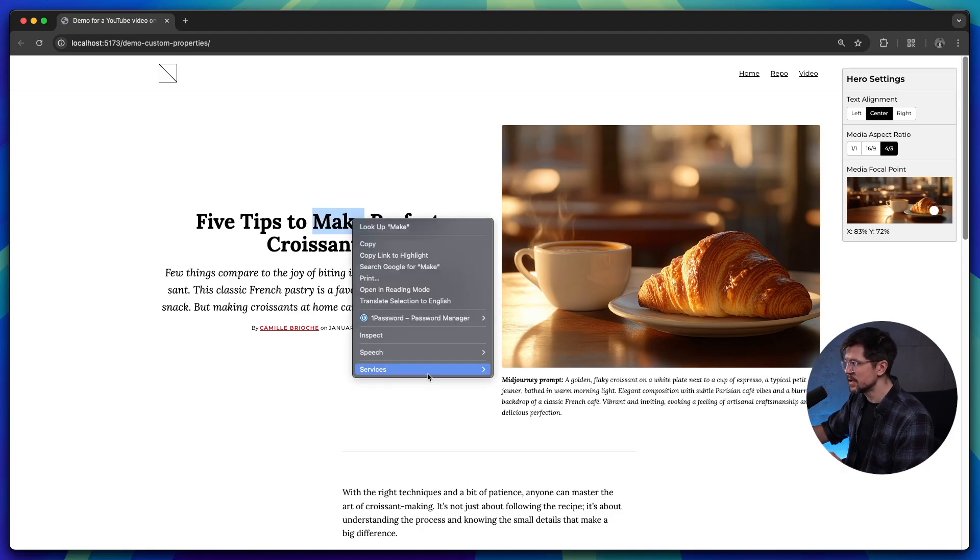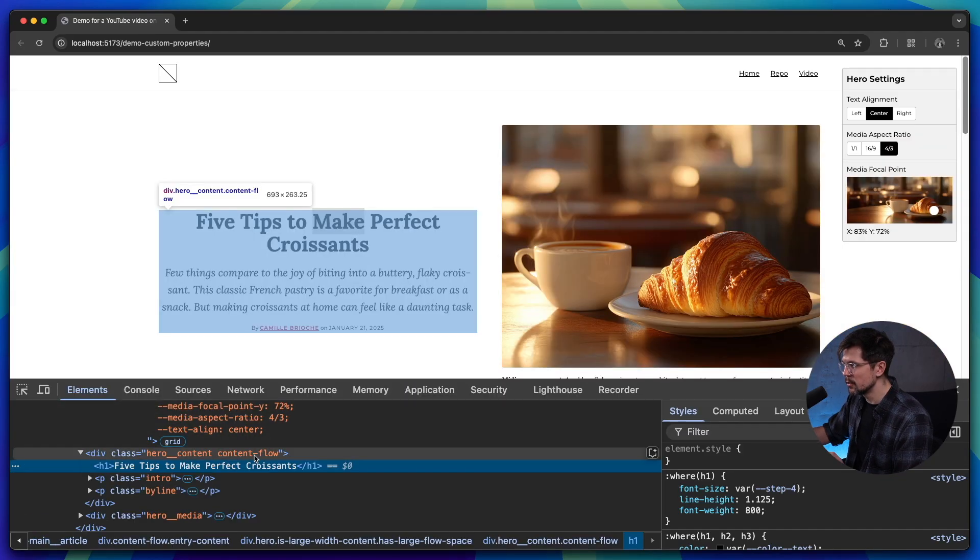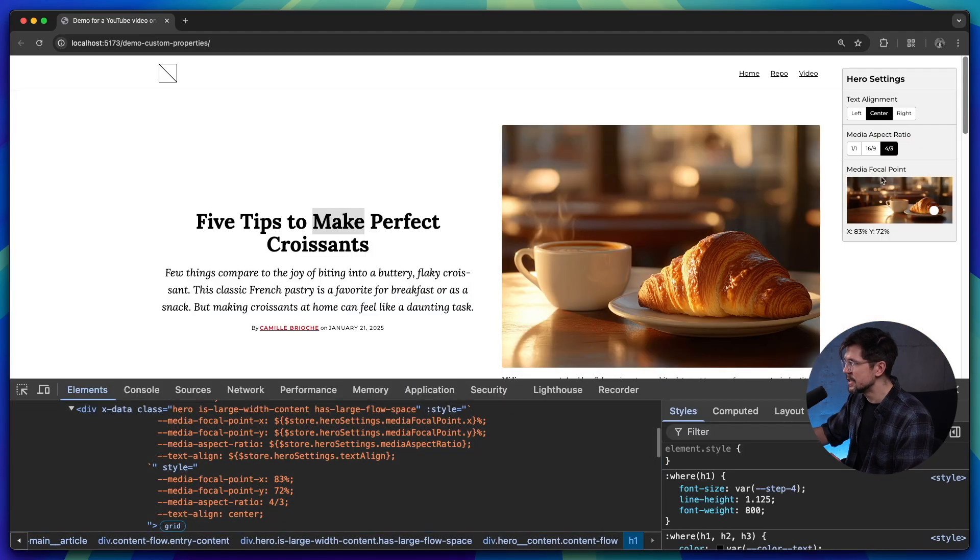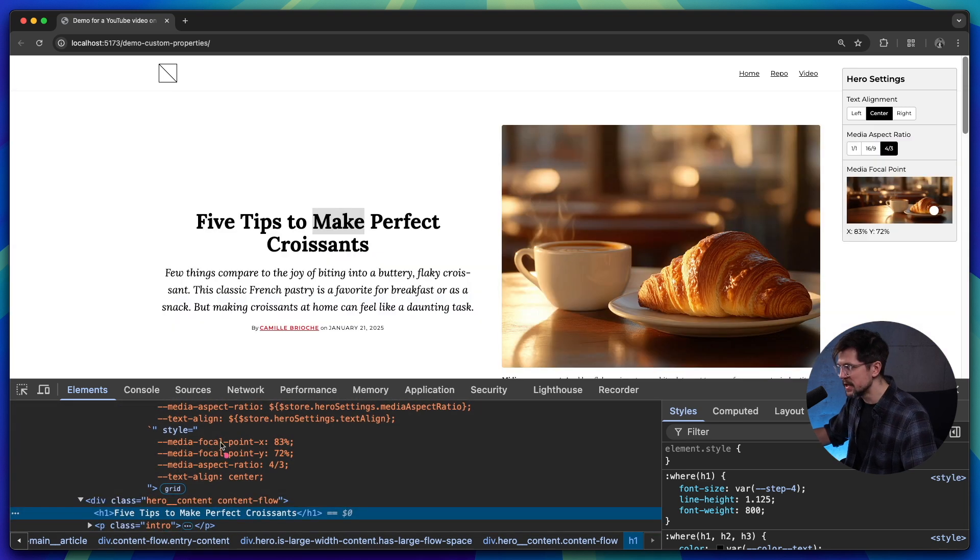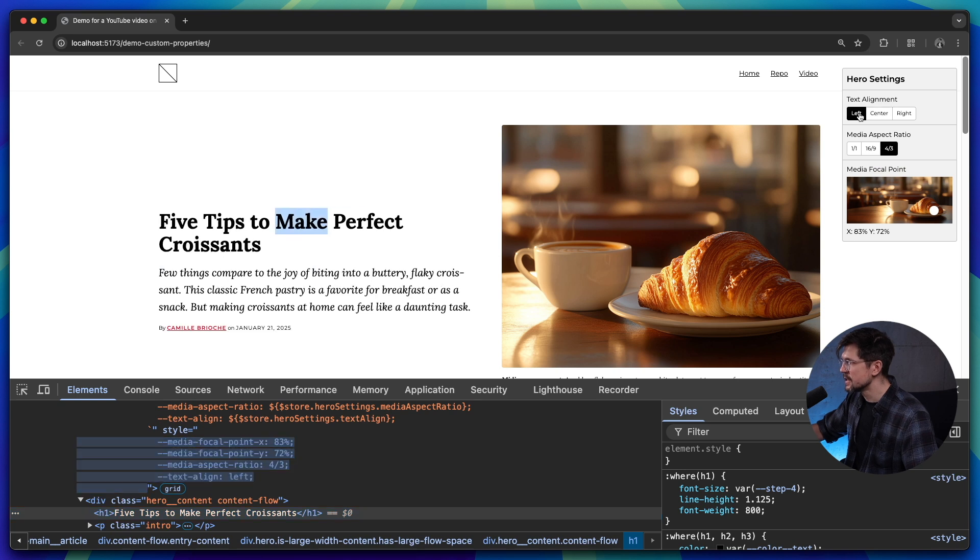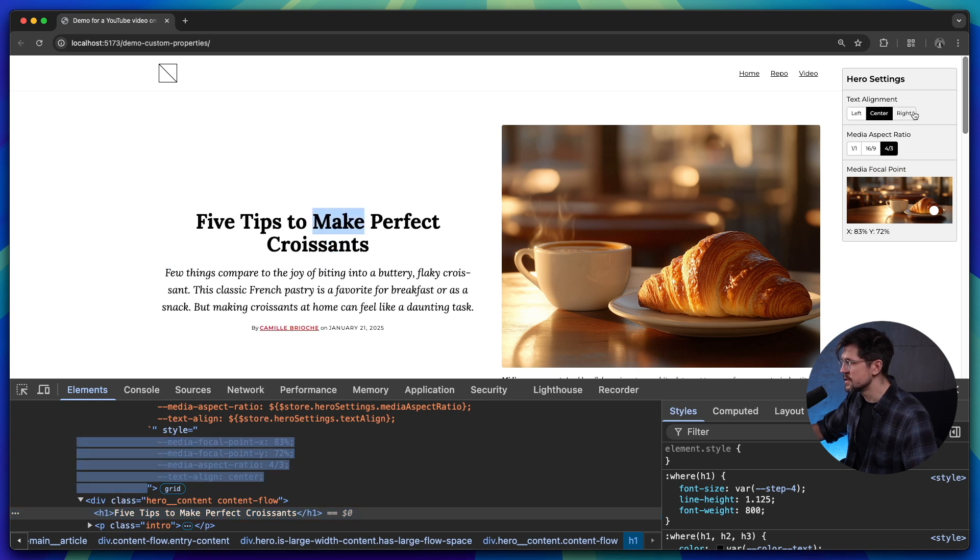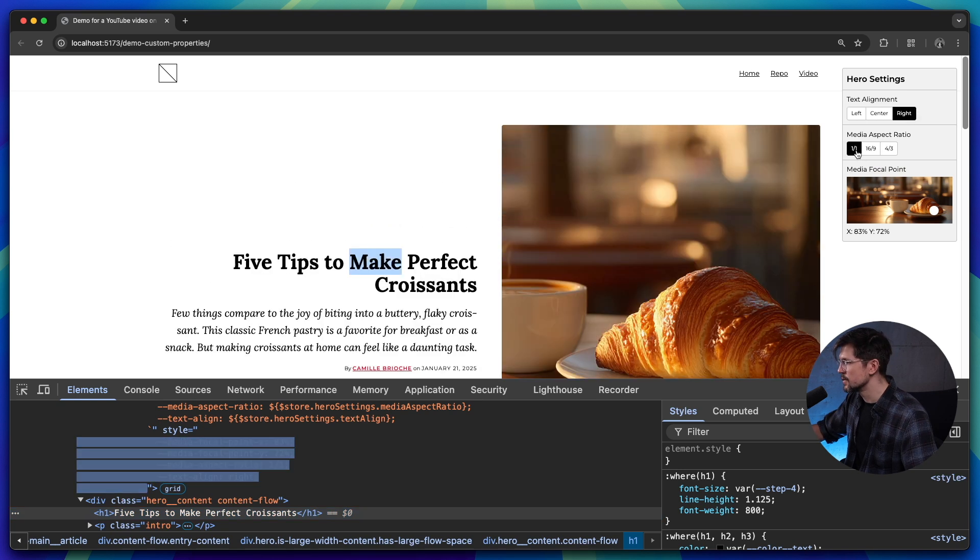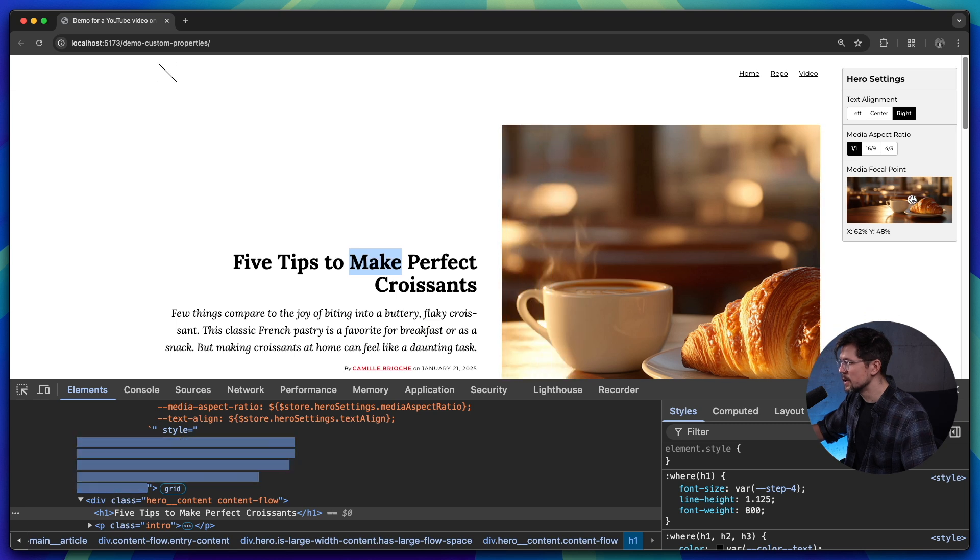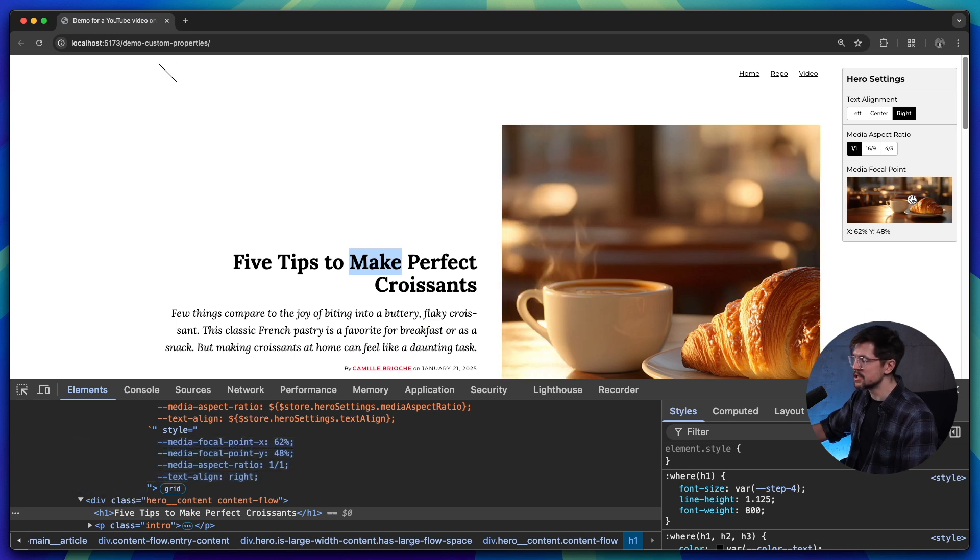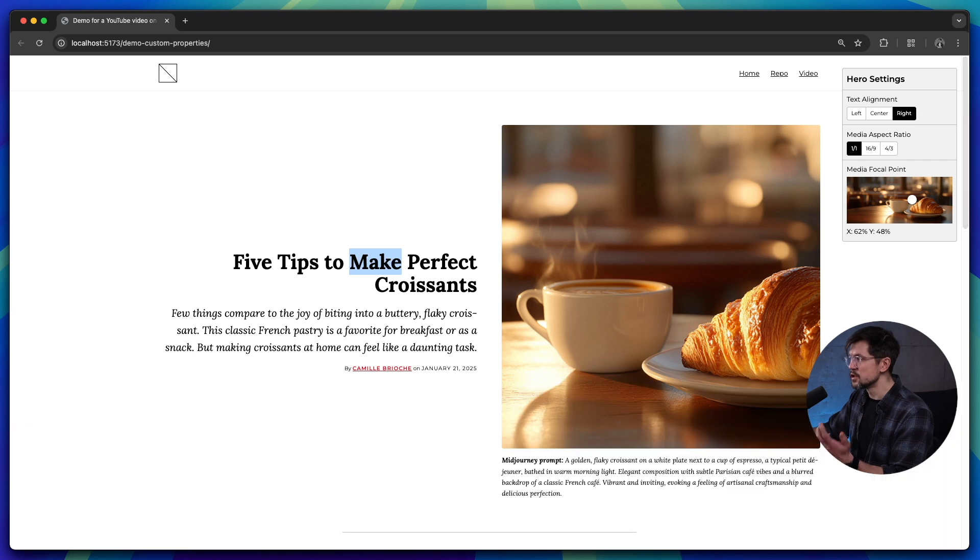Now, if I inspect the finished version of the component here and change the toggles, you'll notice that the only thing that's changing is the inline style. So pay attention here. If I change the text alignment from left to center to right, if I change the aspect ratio or change the focal point, the only thing that's changing is the inline styles and I'm just swapping the variables here.